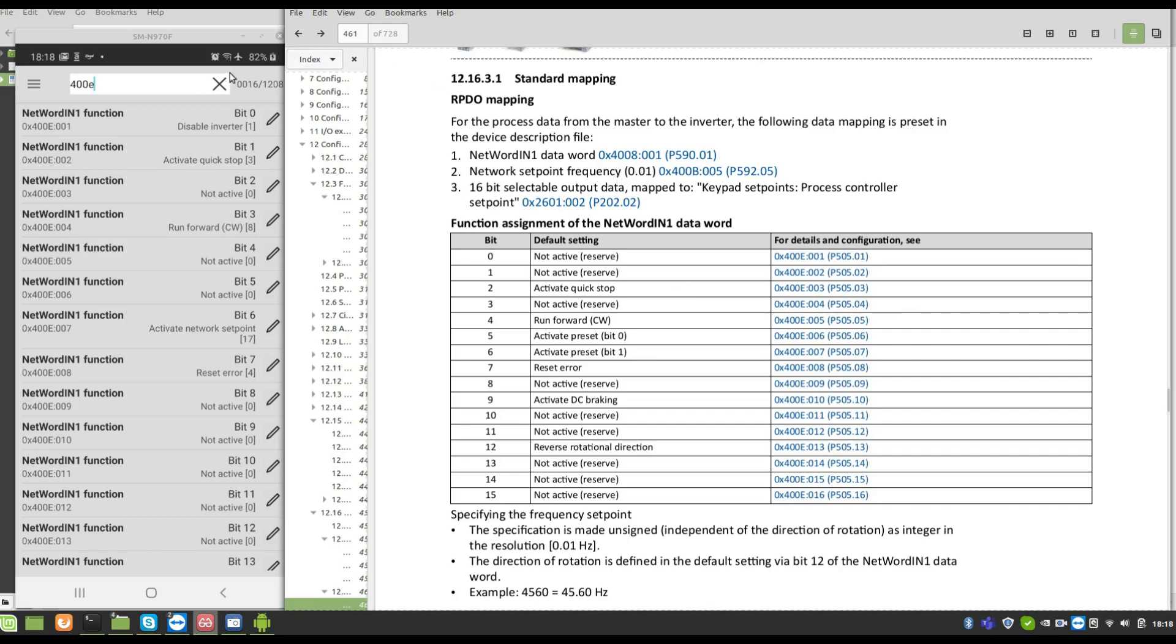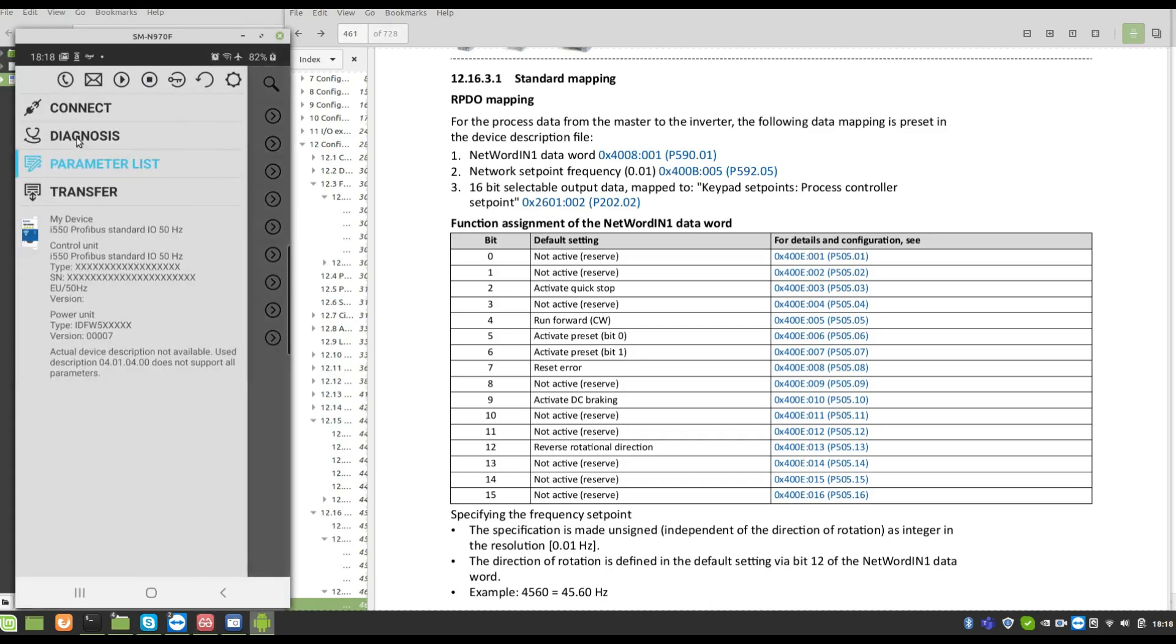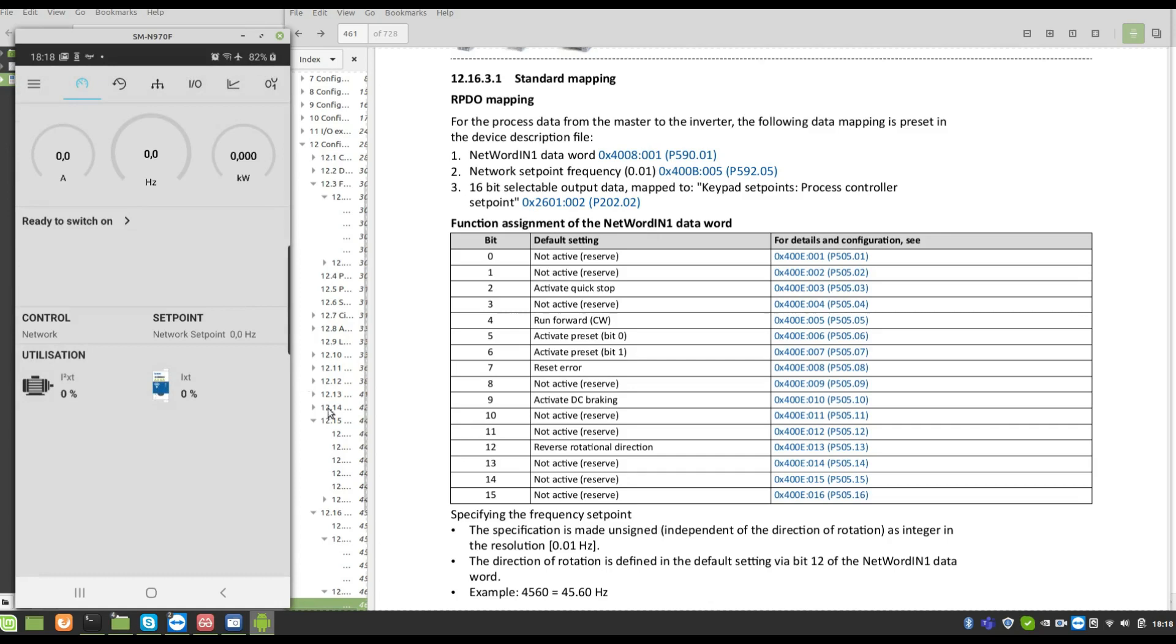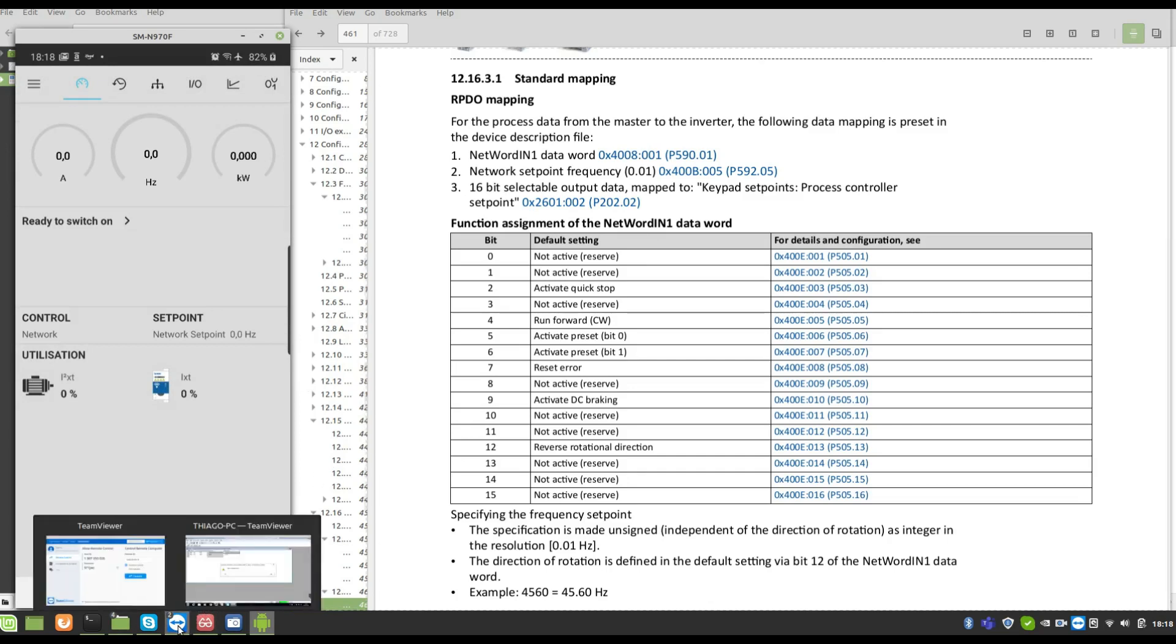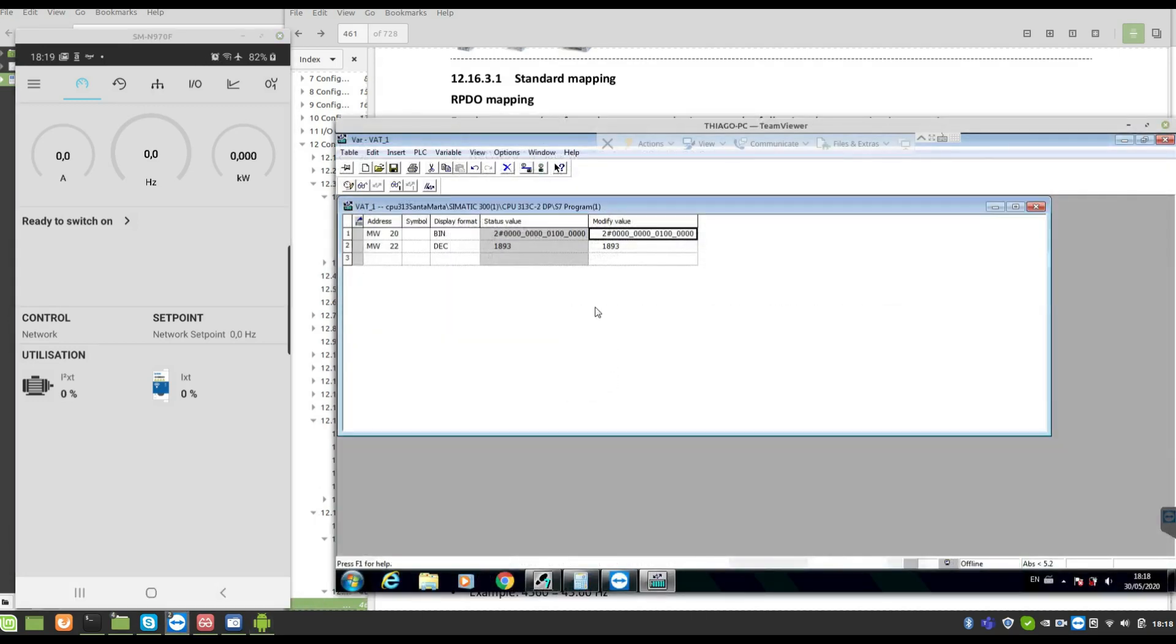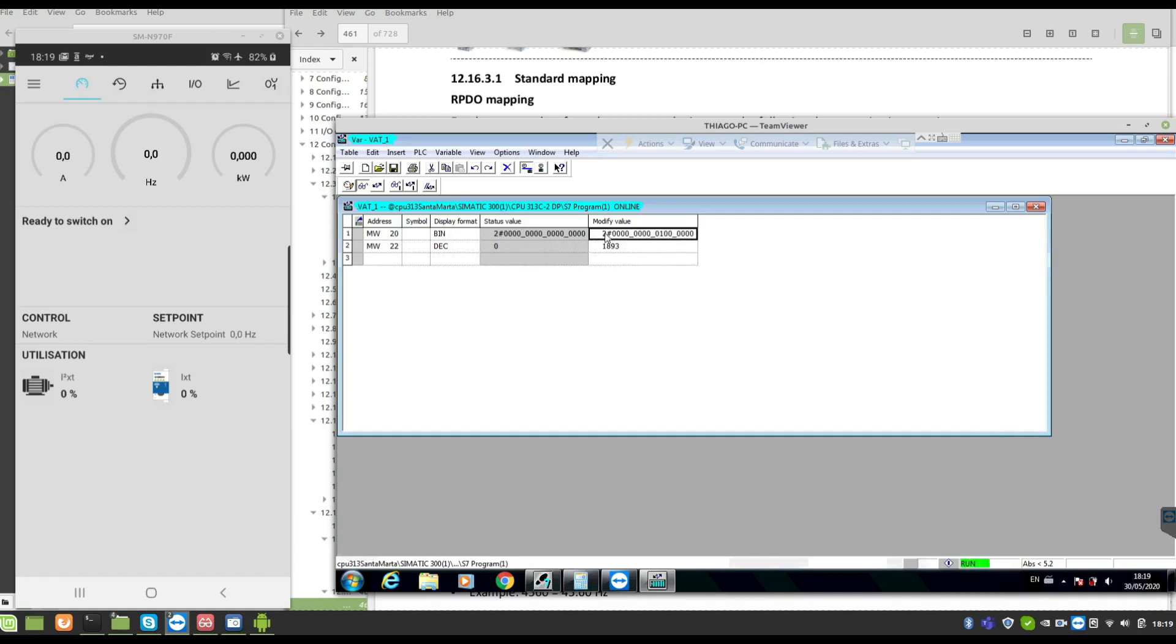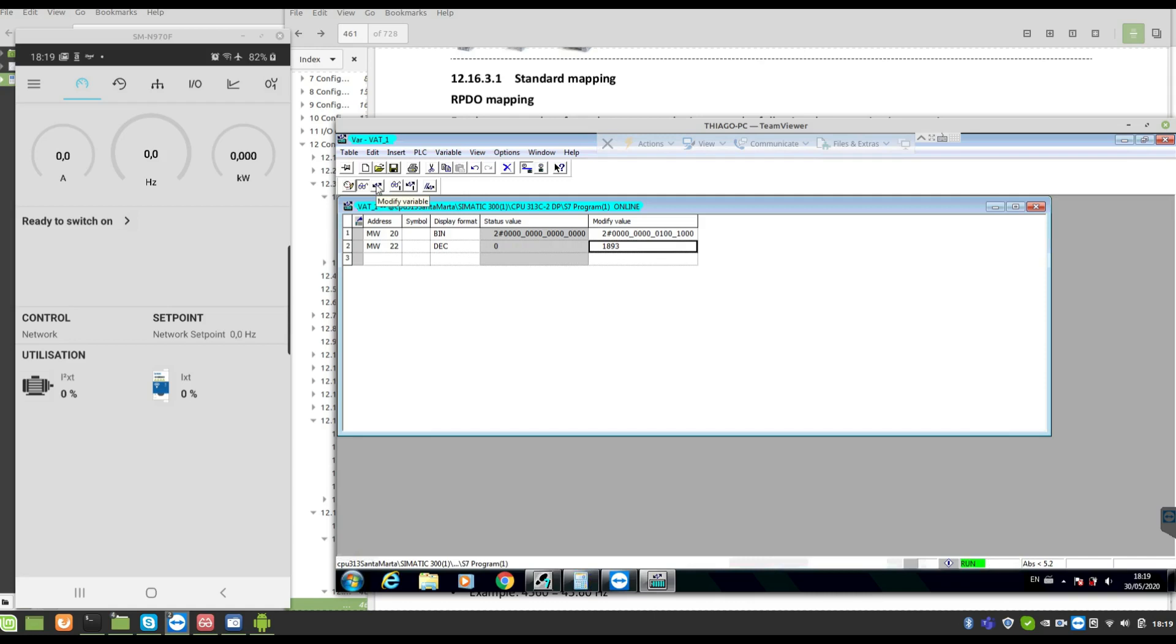The second word is to send the setpoint. Now let's start. I'm going to diagnostics. Look, I have it here. I'm going to start in the bit 3. I'm going to send 18.93. I'm going to start on bit. Here's the control word. I'm going to start in the control bit 3. 18 hertz.